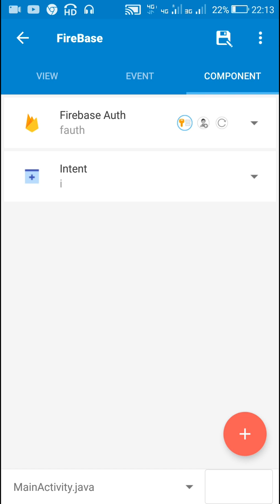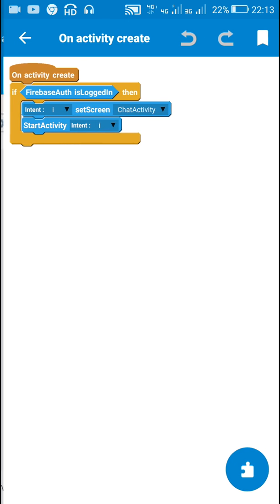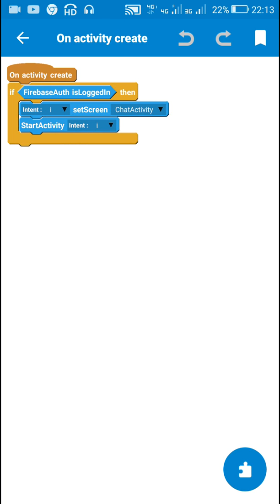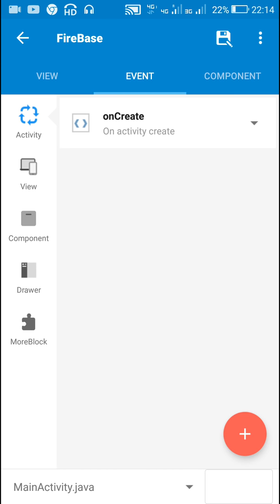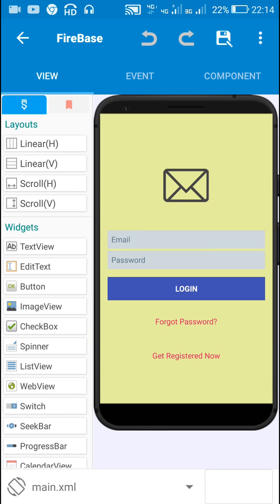In the components I have added a Firebase Auth component called f_auth and an Intent component. In the onCreate event, I check if the user is already logged in using firebase auth is logged in. If they are, I use intent to move directly to Chat Activity so they don't have to log in again. If the user is not logged in, nothing happens.